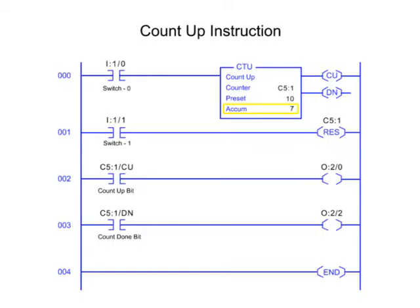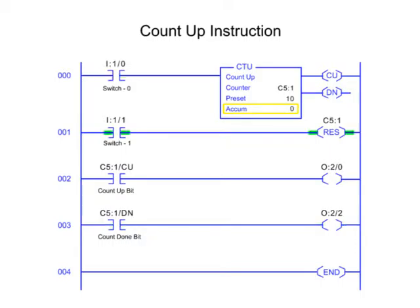After the accumulated value reaches the preset value, the counter instruction Done Control bit is enabled. The accumulated count is retained until cleared by the Reset instruction addressed the same as the counter file.